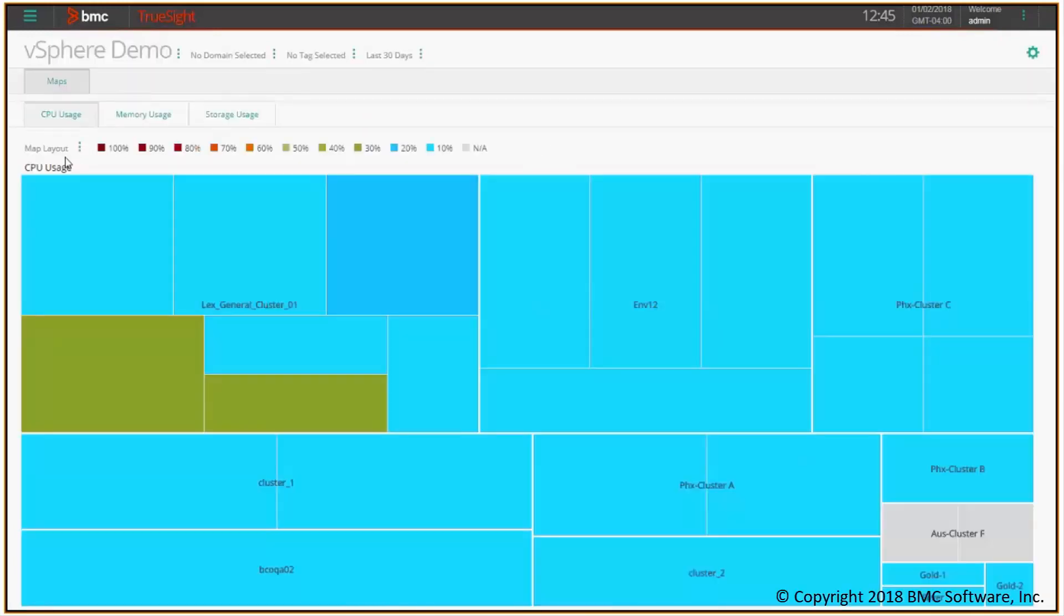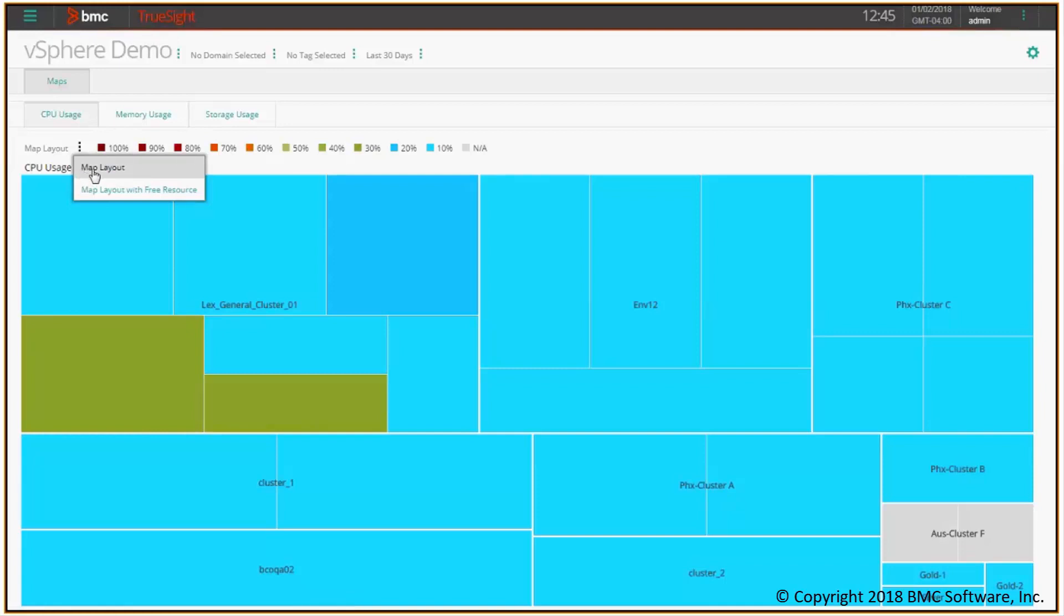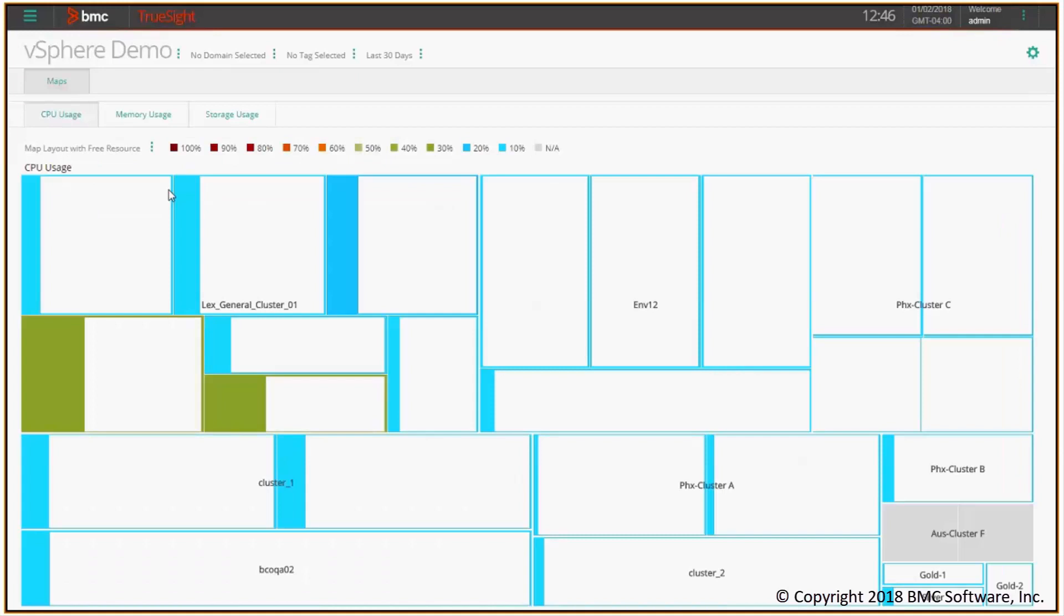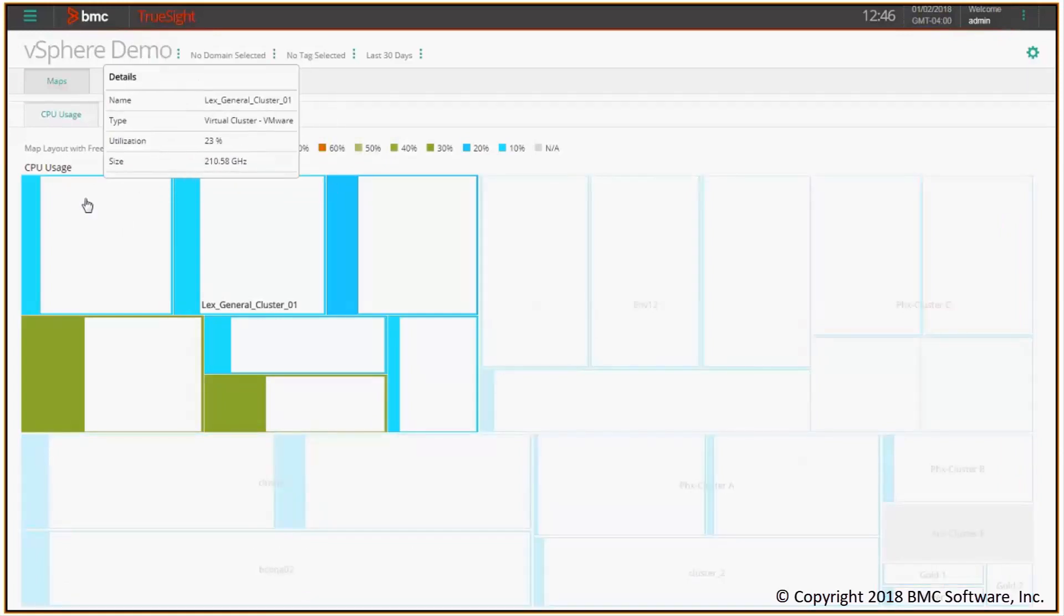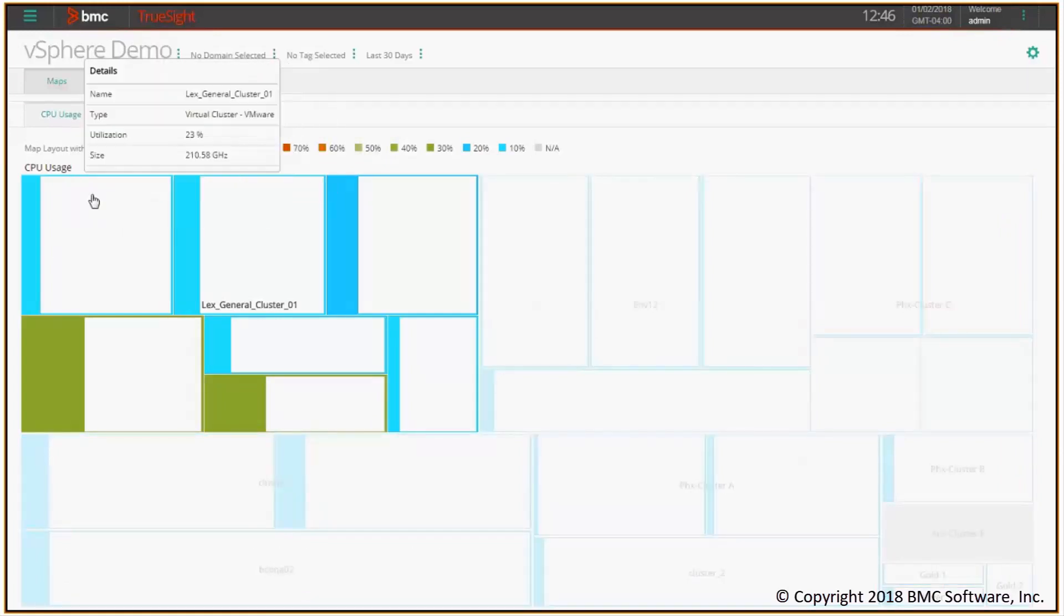Let me go back to CPU. One more thing I can do is by clicking on this three dots icon, changing from map layout to map layout for free resources. What I get is exactly the same layout with the only difference being that the blank area represents the spare resources.